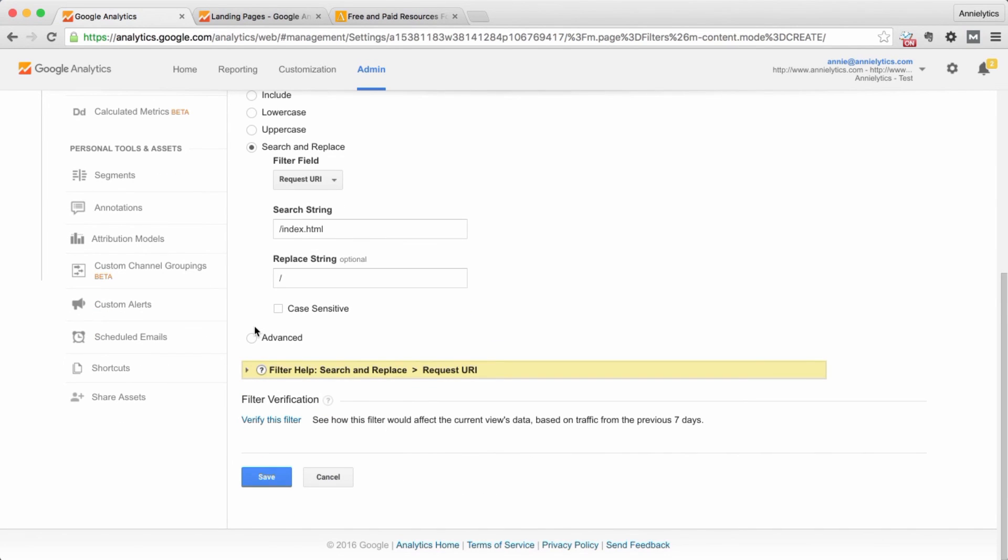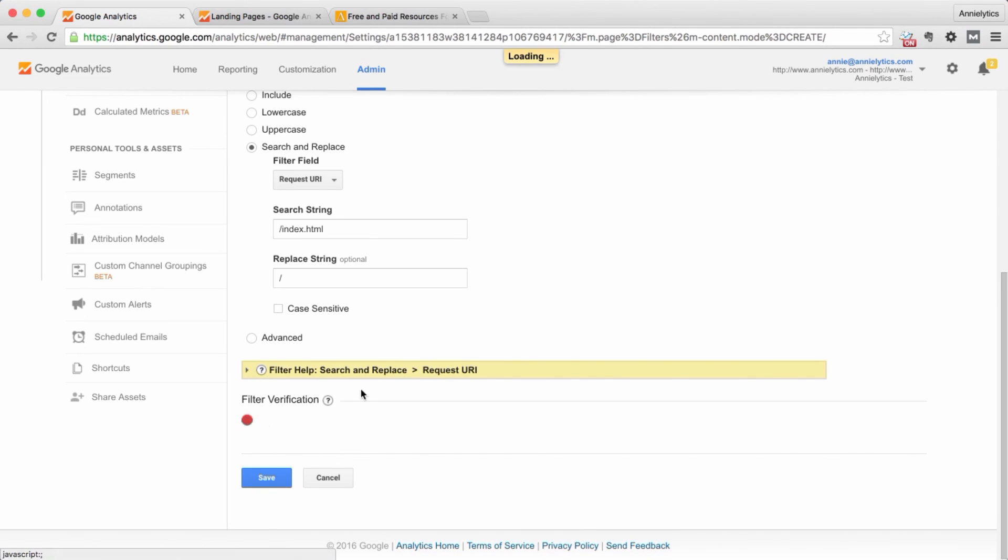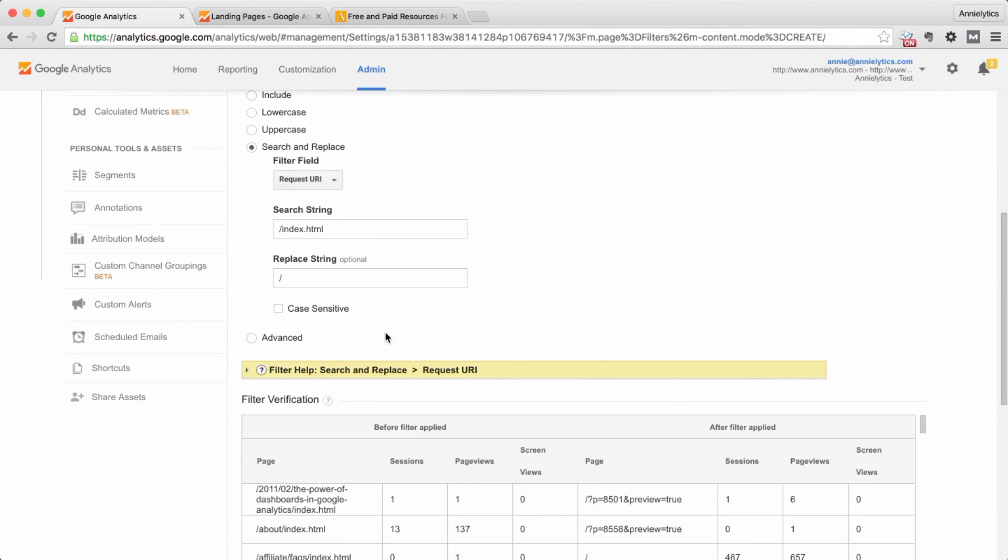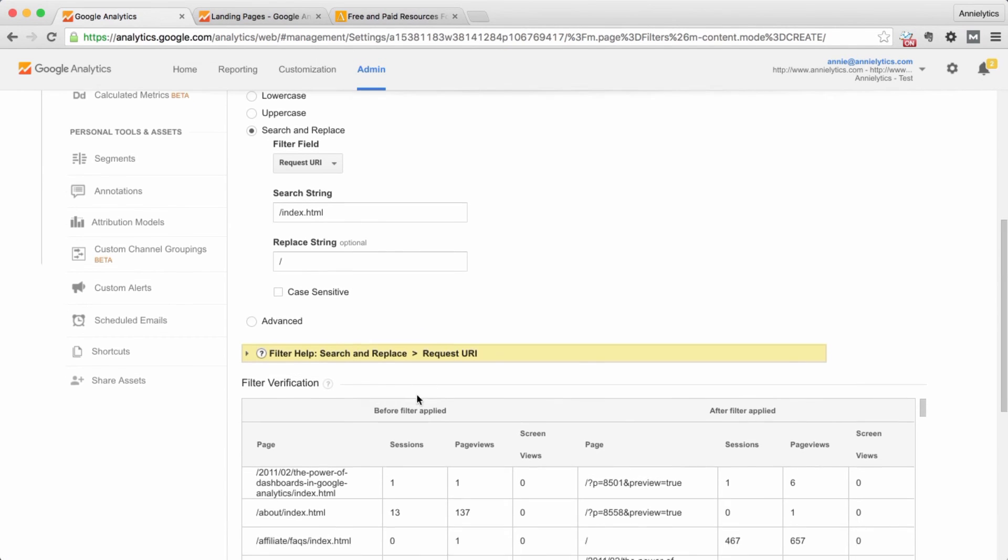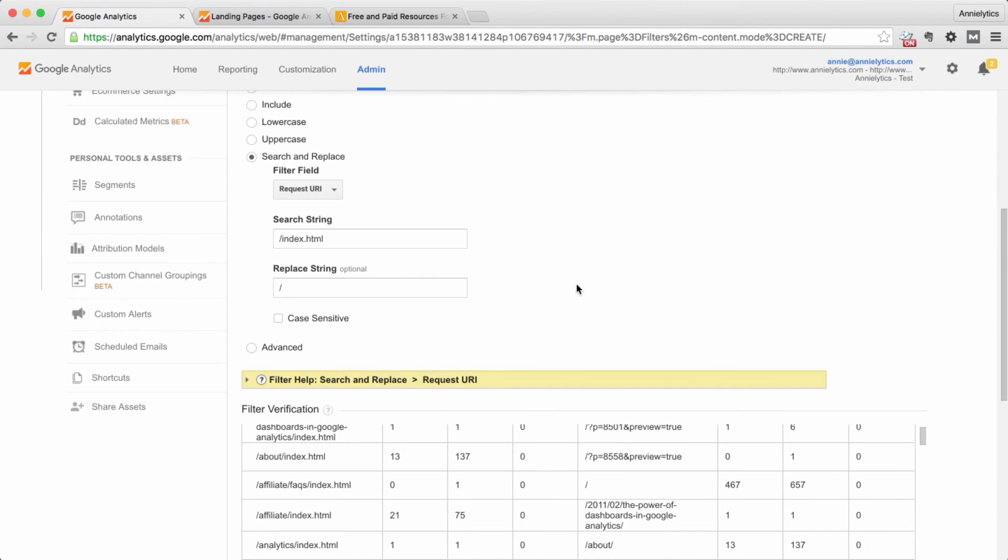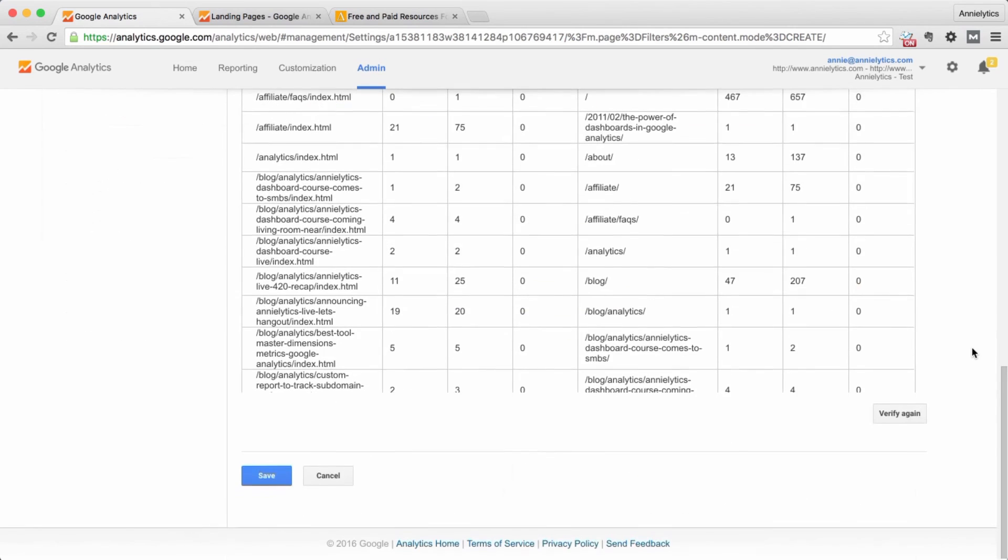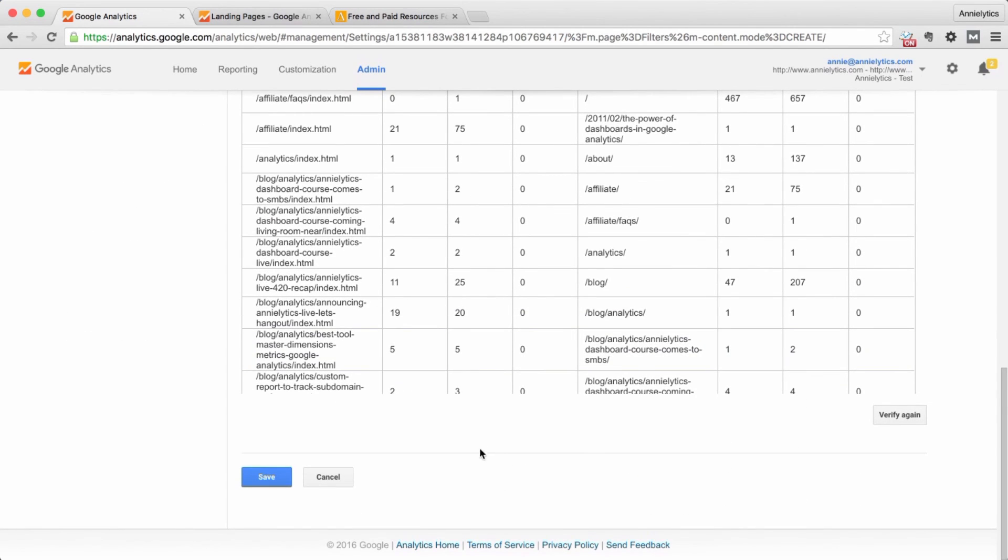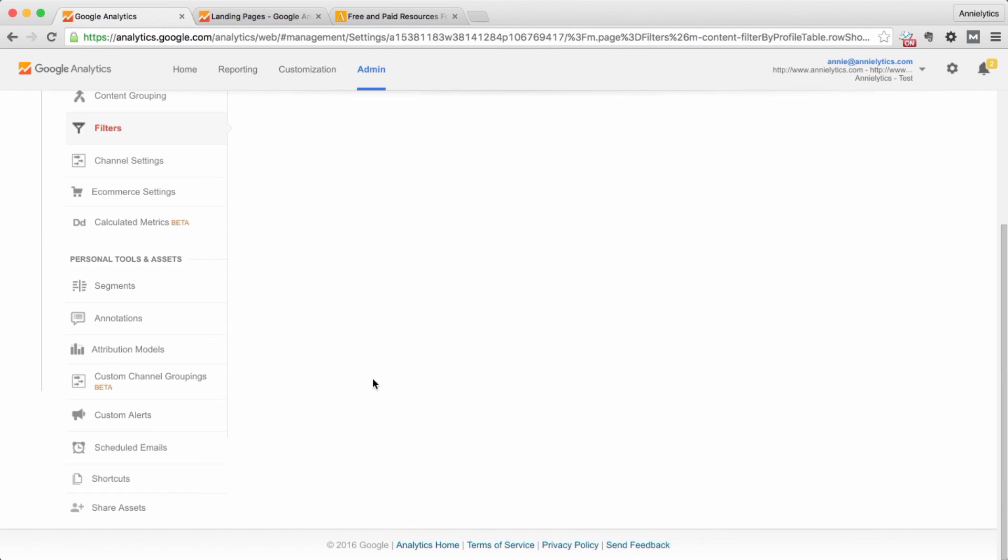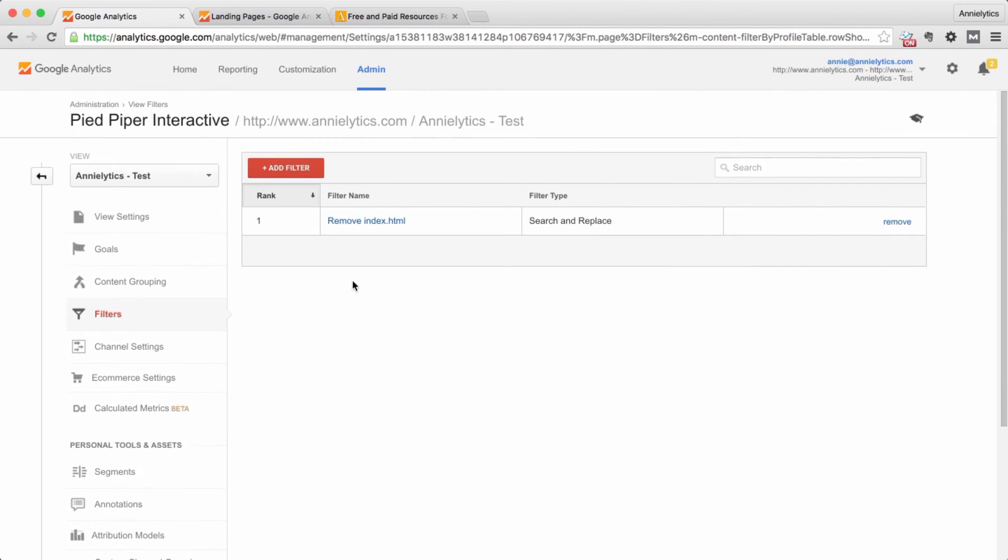And it probably isn't going to matter. But then you can verify the filter and it's going to show you the difference here. So we're not going to go into all that. And then you're just going to click save. So that's how I would recommend taking care of that.